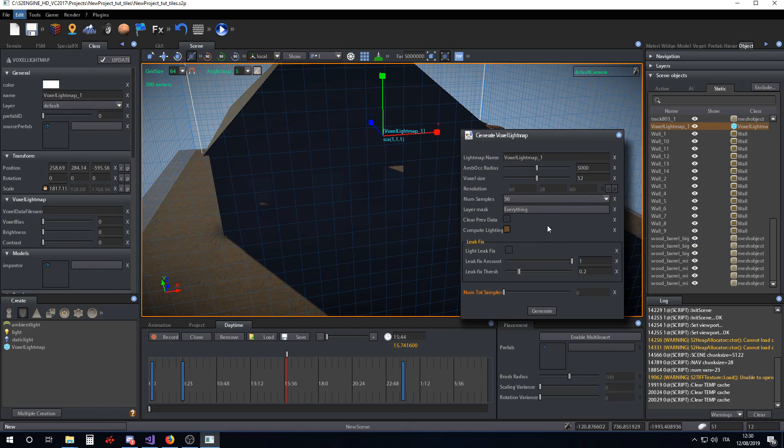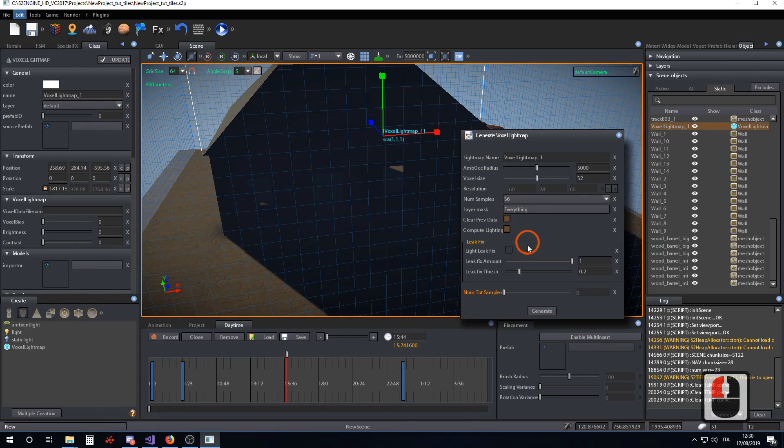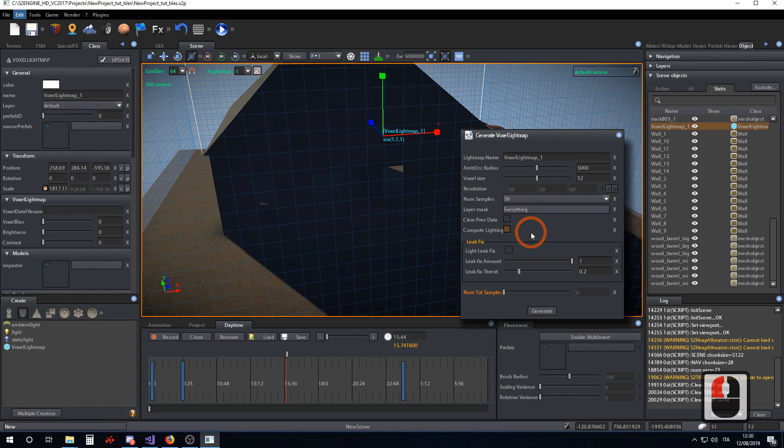In any case, if you want to start from scratch a new solution, you have to check clear previous data. Clear previous data restarts the computation by clearing all the previous results.